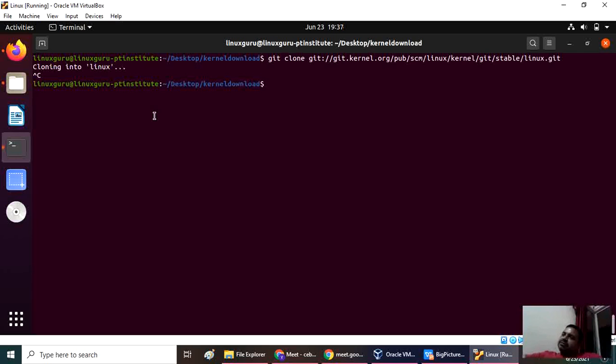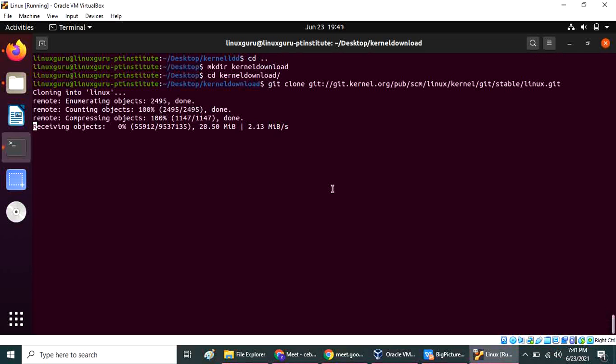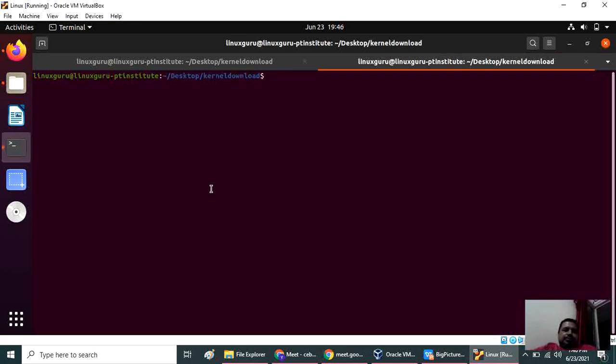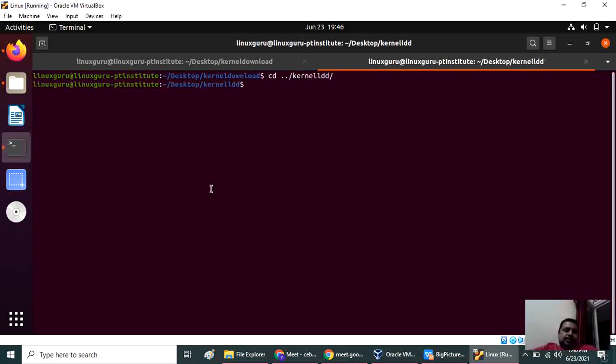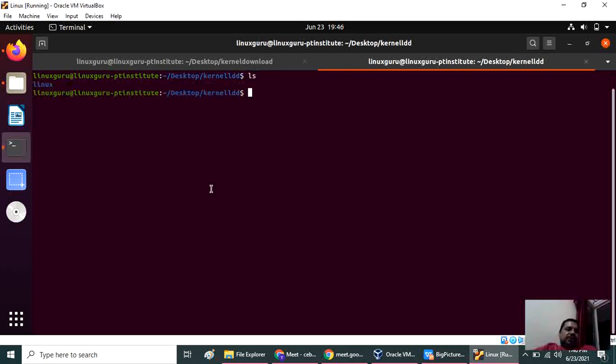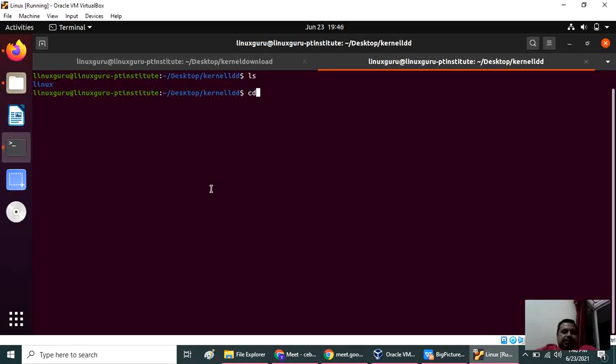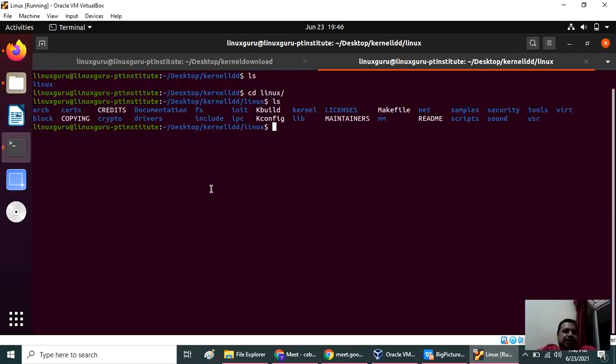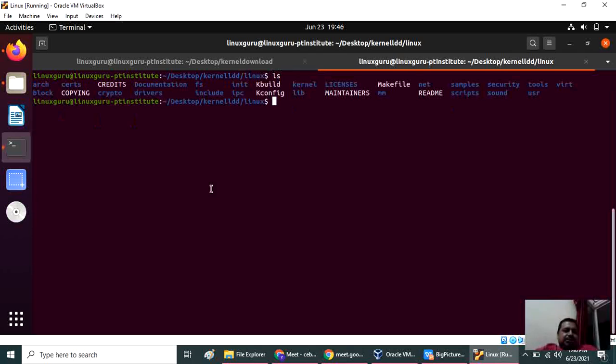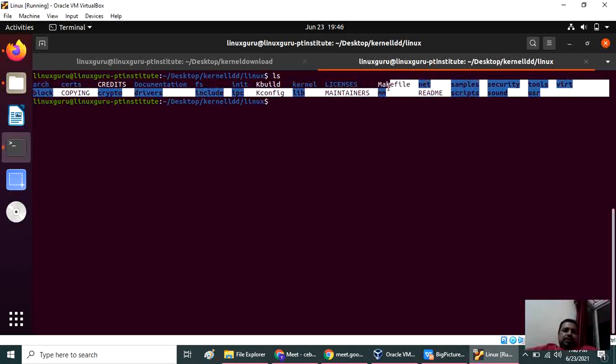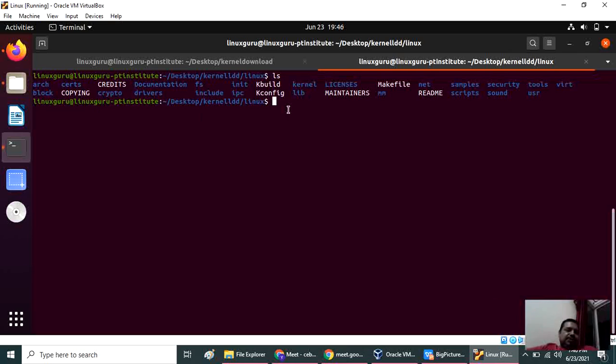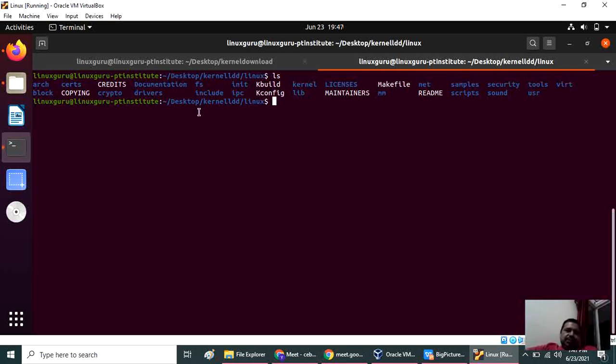Once you download, you will have this kind of folder. Now we will go cd inside the folder, and inside that you will see this is the normal structure. You will get whenever you download the kernel, you will get this type of structure. Here all the C files are available.